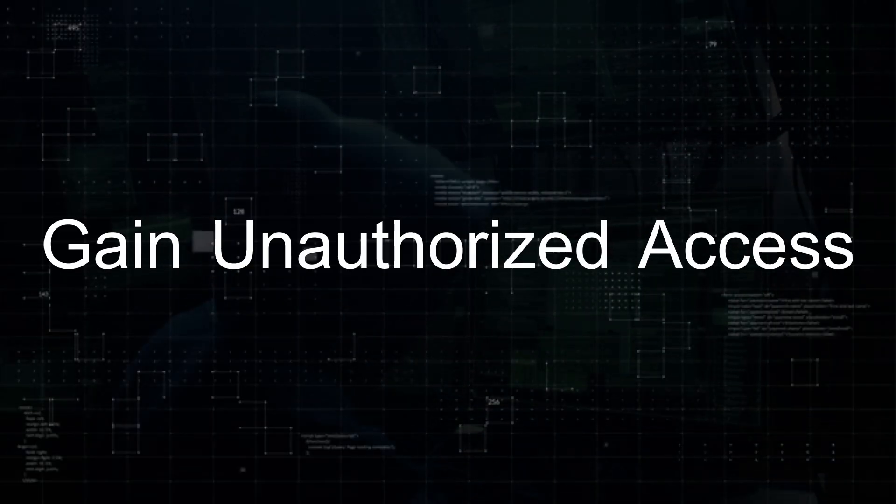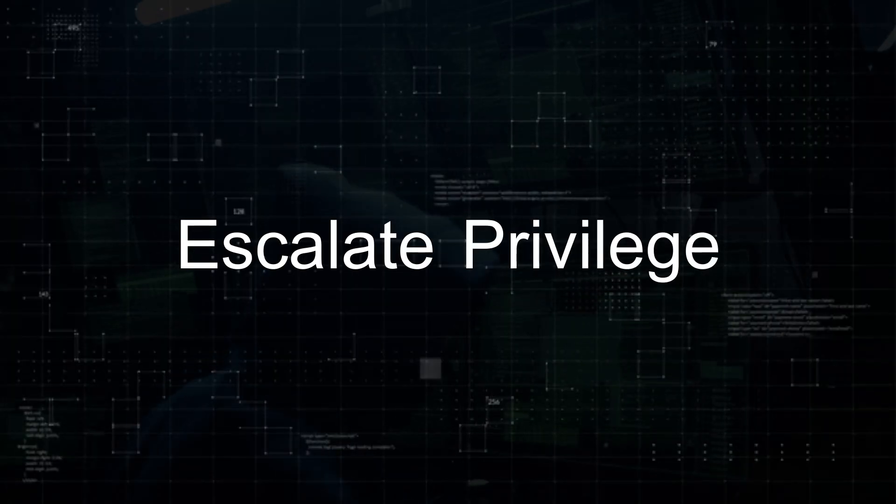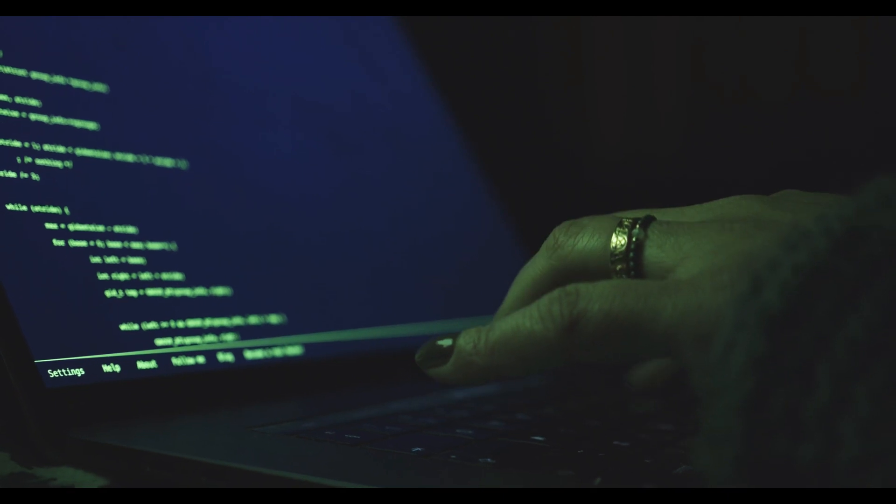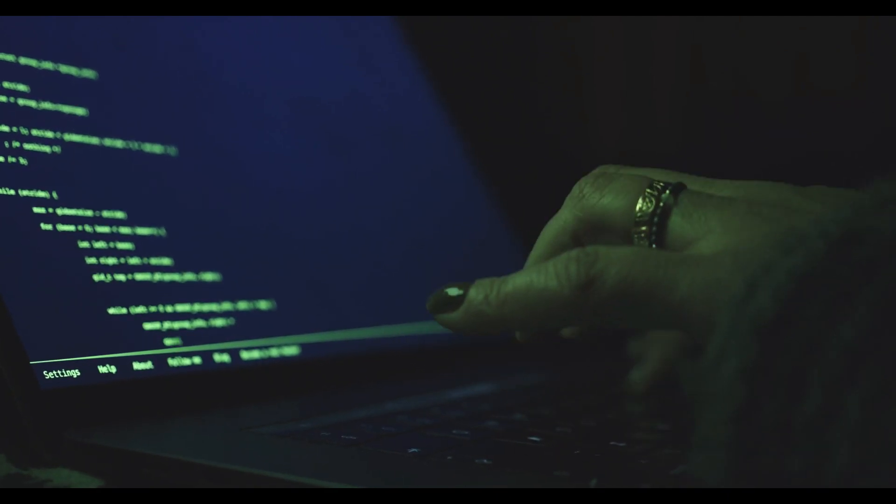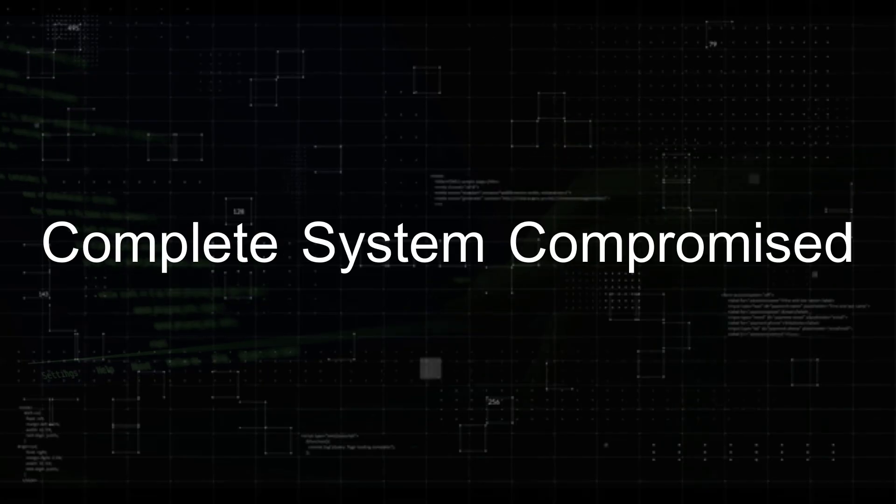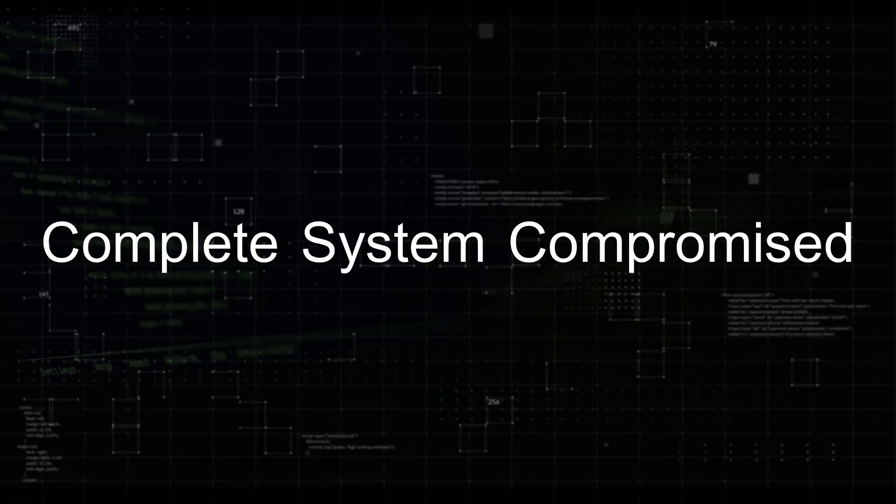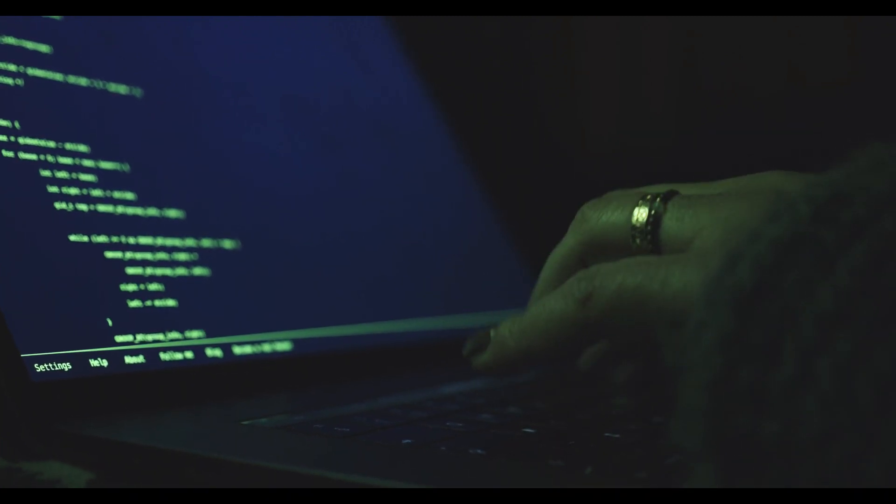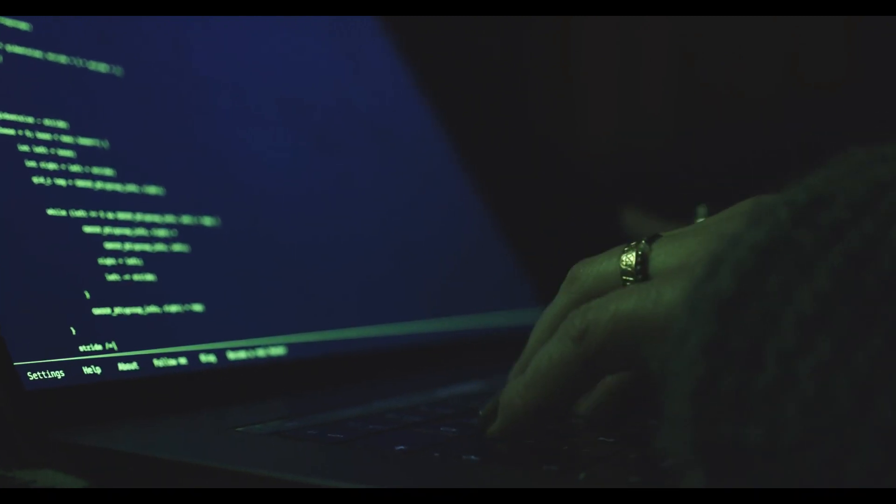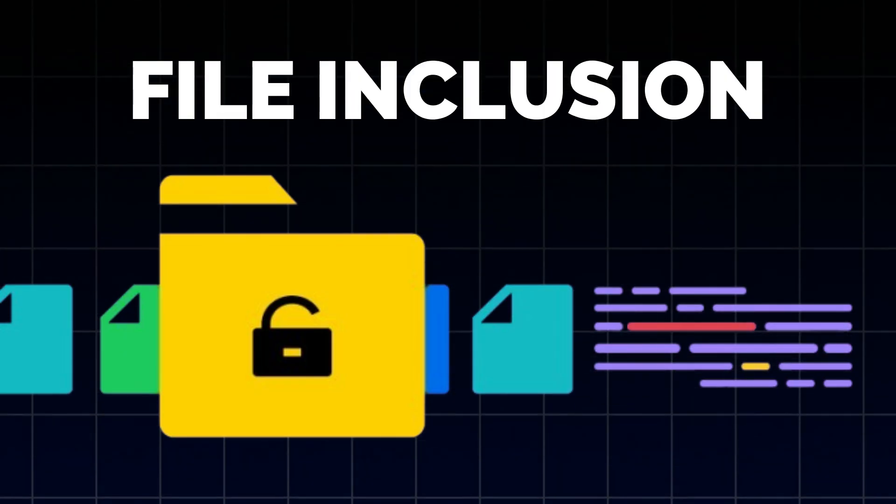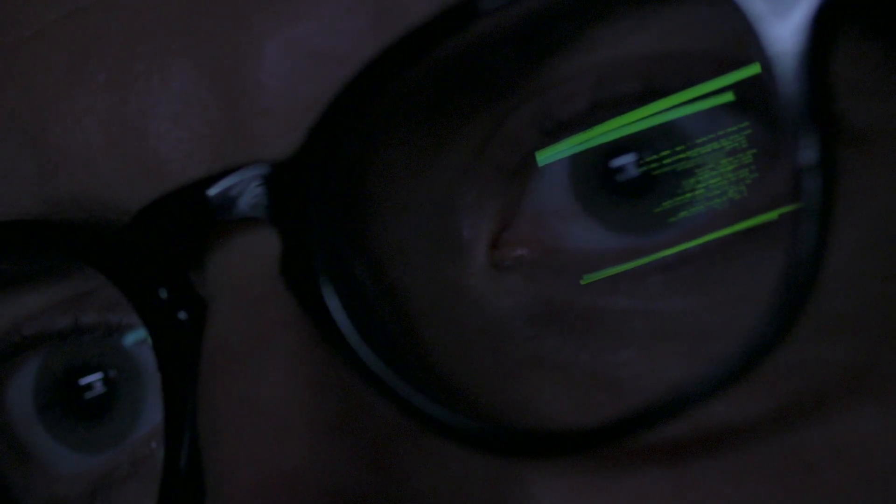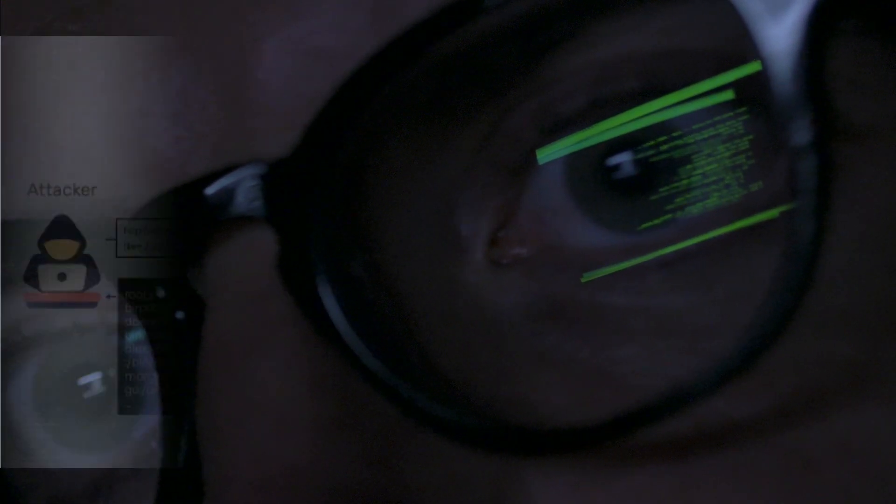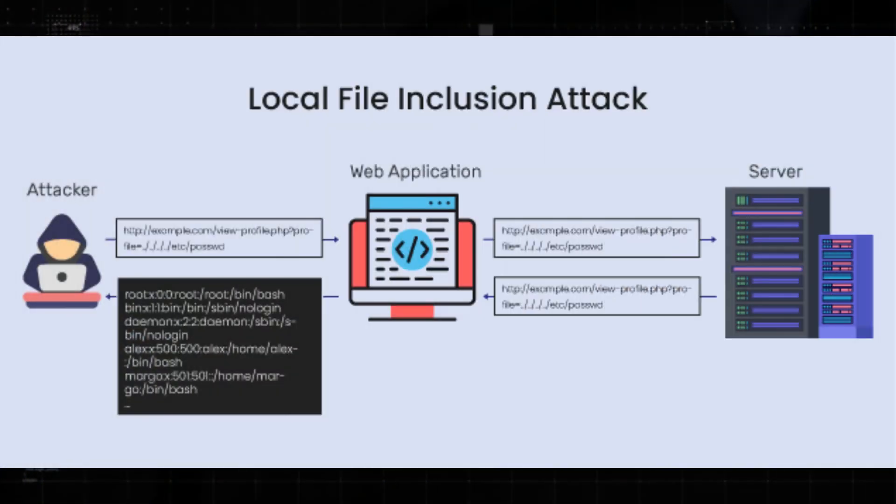gain unauthorized access, or escalate privileges. This type of vulnerability is particularly dangerous because it can lead to complete system compromise if the deserialized object is processed in a privileged context. File inclusion